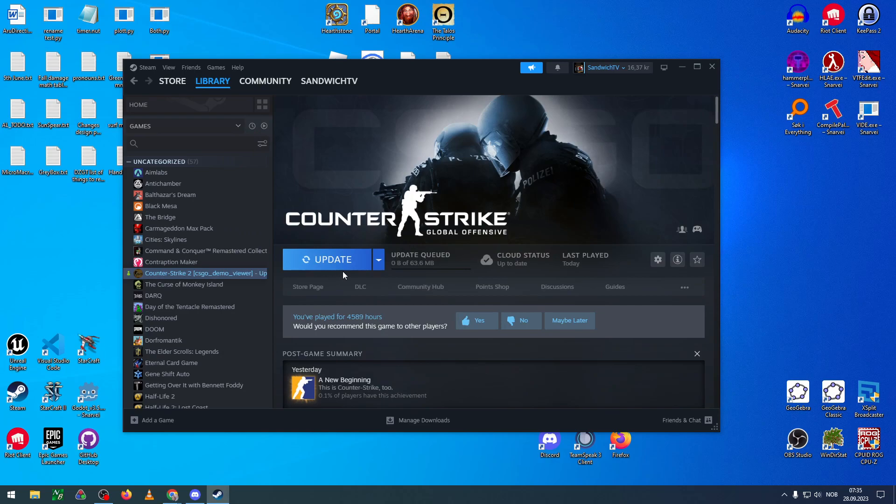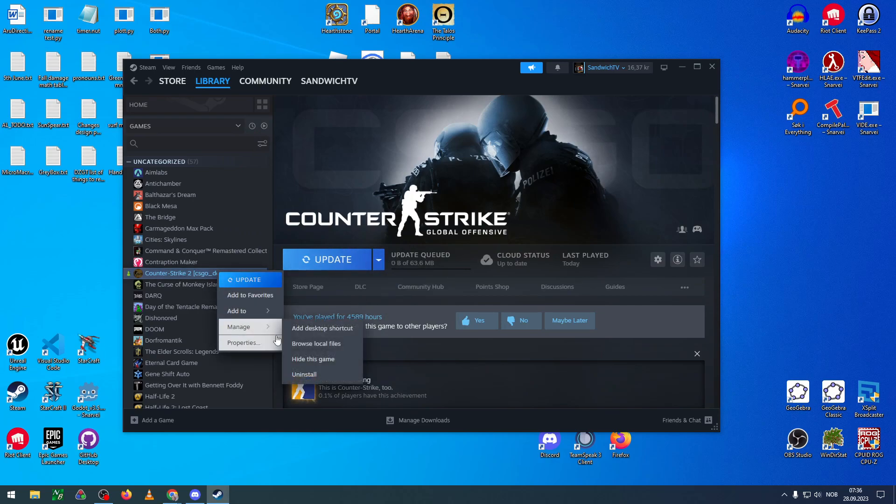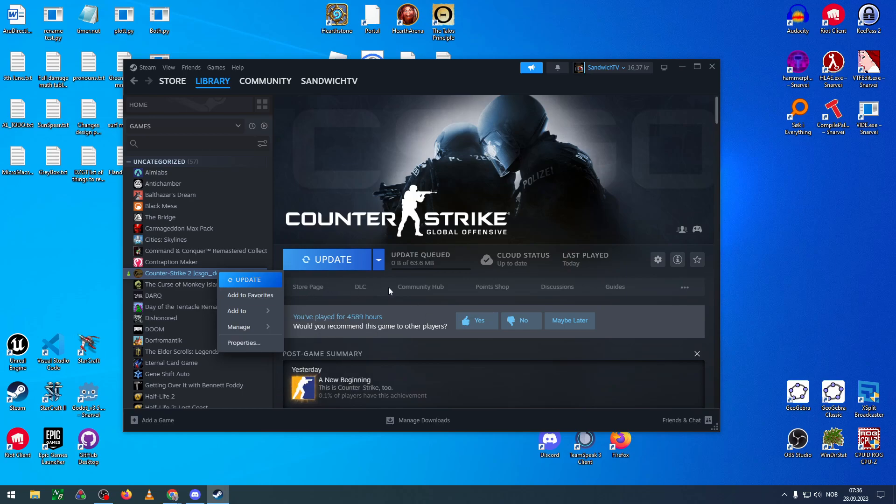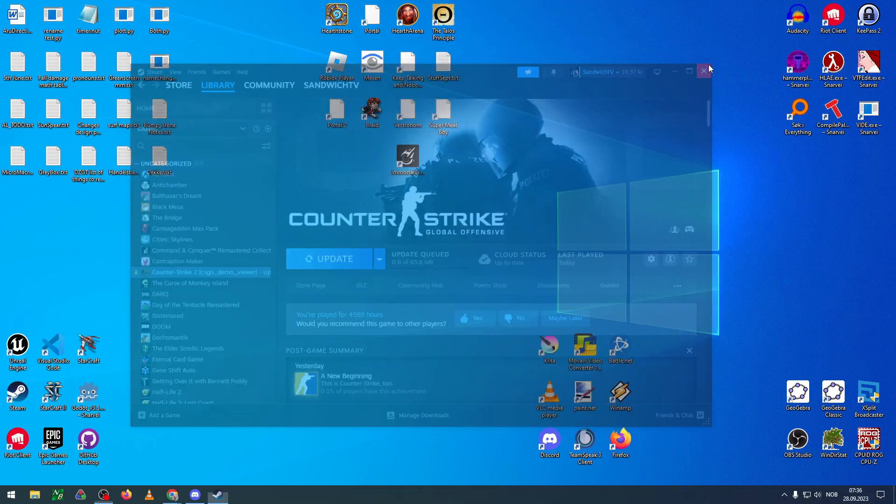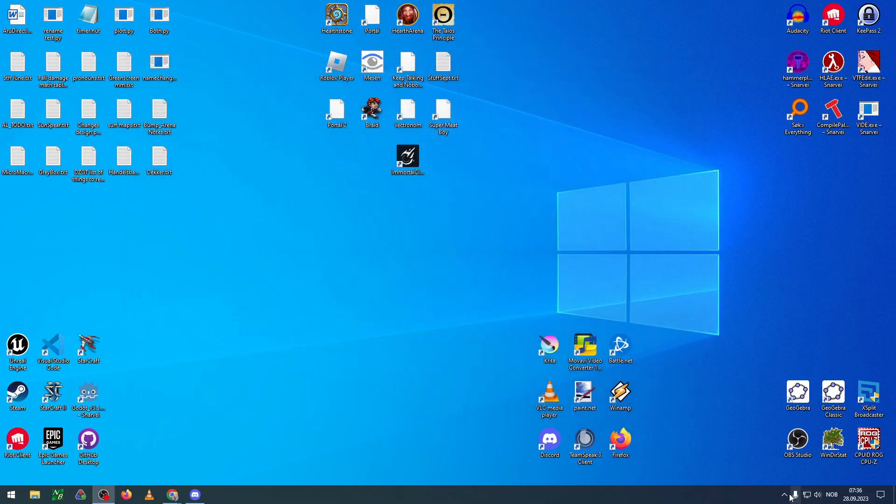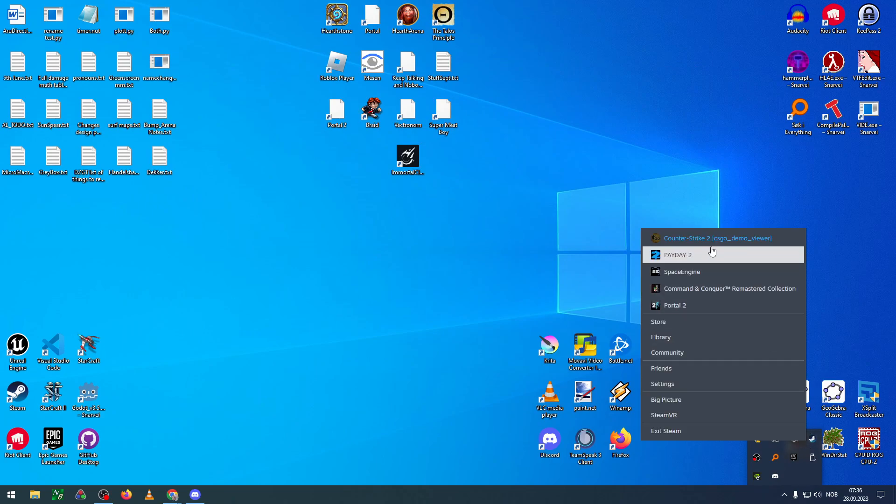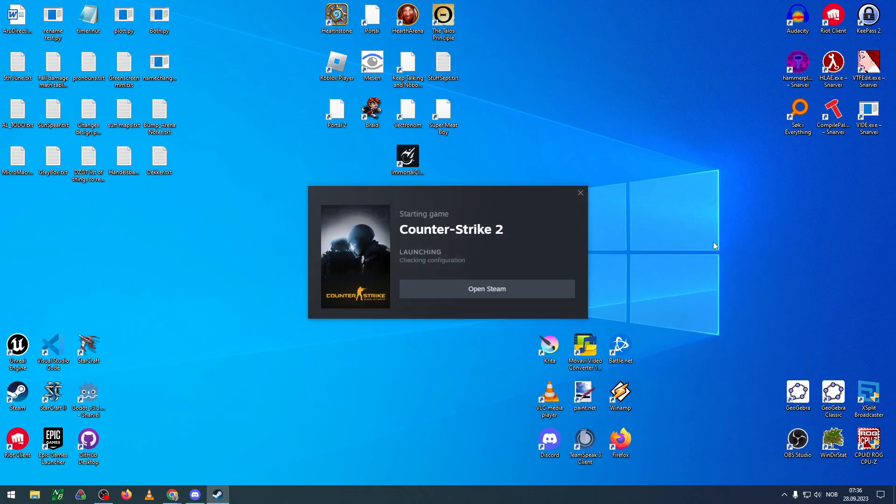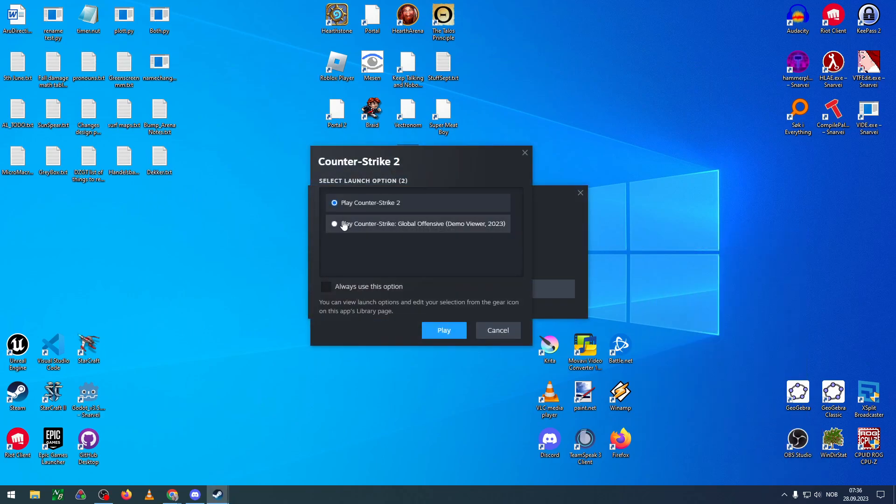...and you actually start the game. Oh, I don't want to update. Oh crap, maybe it's already not possible. Let me have a look real quick. Can I just play... Yeah, there we go. And then you start the game.